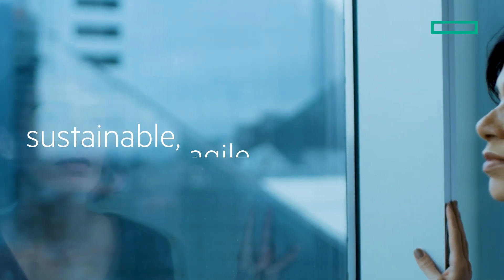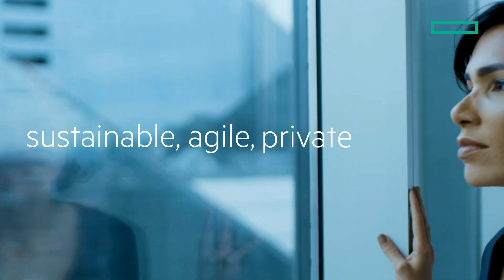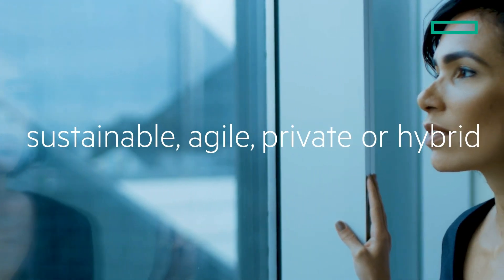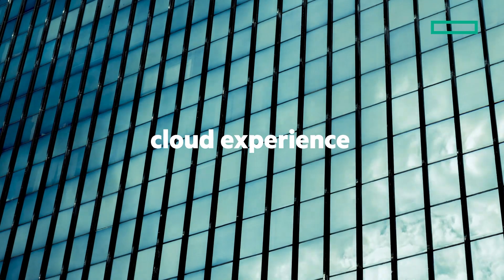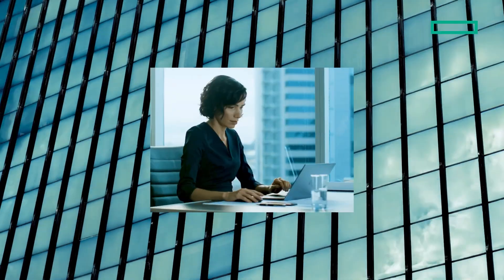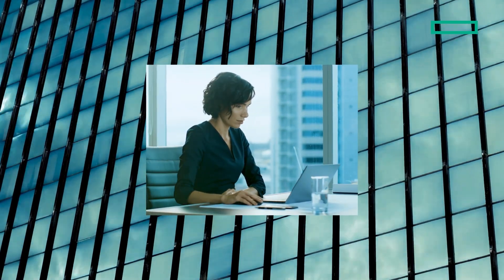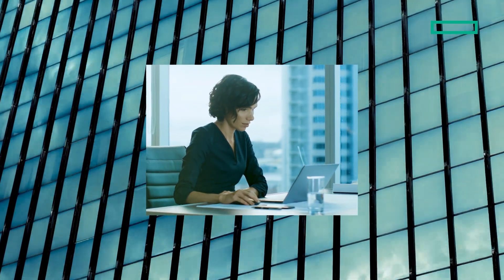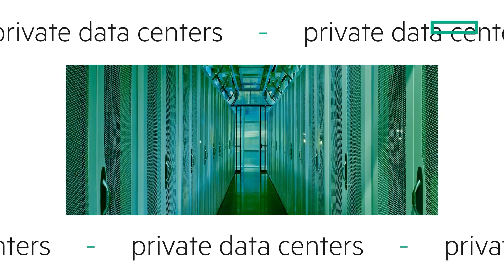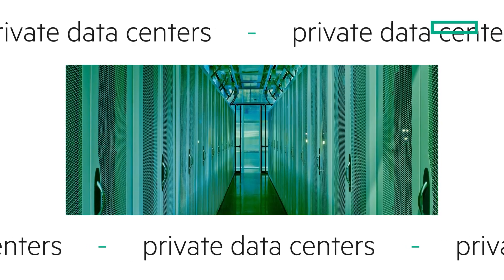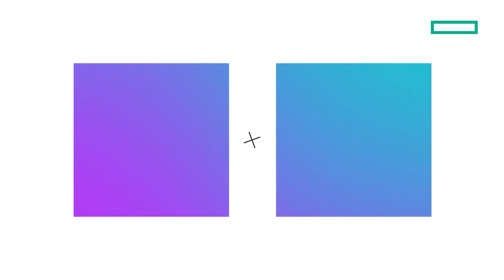What if they could get a sustainable, agile, private, or hybrid cloud experience without the expensive costs, maintenance, and challenges of private data centers? Now, they can.